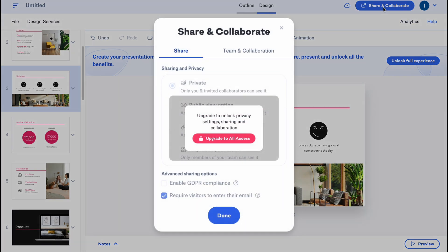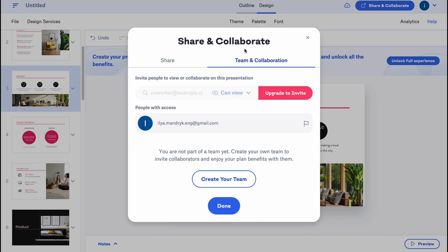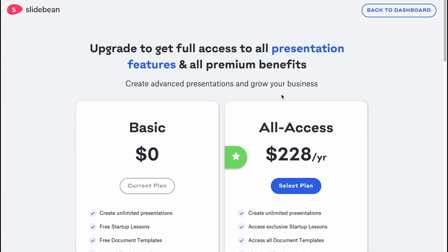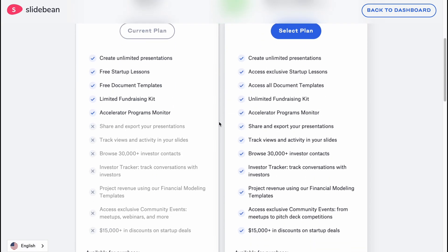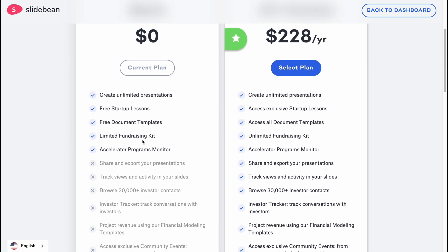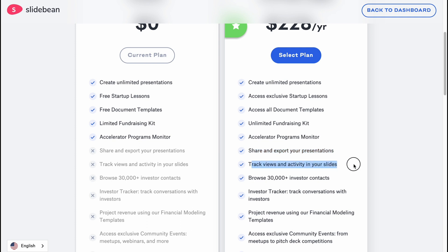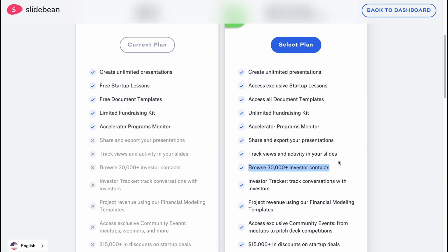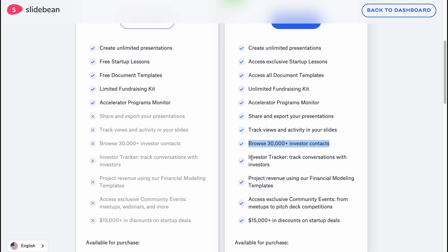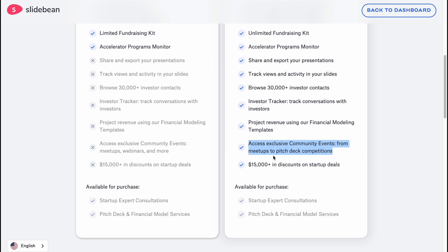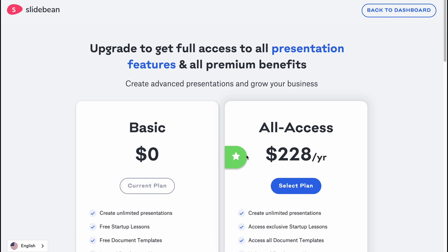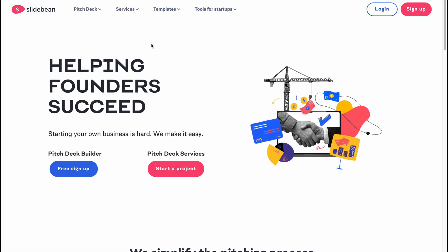When everything is done, we can click on Share and Collaborate in the top right corner to share our presentation with our team. As you can see, there are a lot of options unavailable without a paid plan. We can get full access for $228 per year. The paid plan includes: share and export presentations, track views and activity, browse 30,000 investor contacts, investor tracker, financial modeling templates, exclusive community events, and $15,000+ in discounts on startup deals.